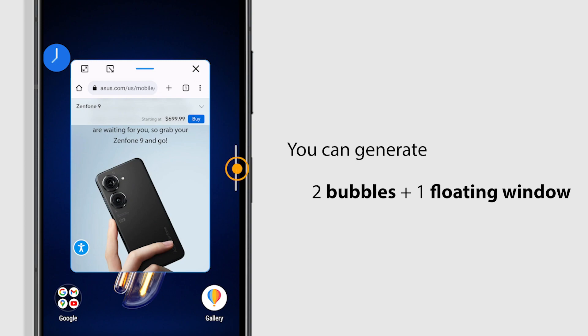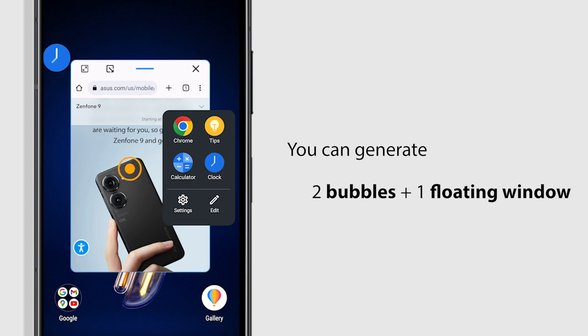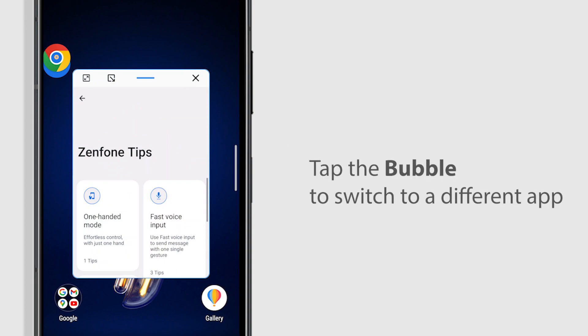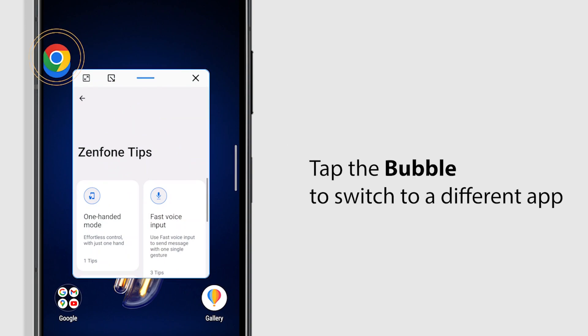When you open a third app, you will get two bubbles. Tap the bubble to switch to different apps.